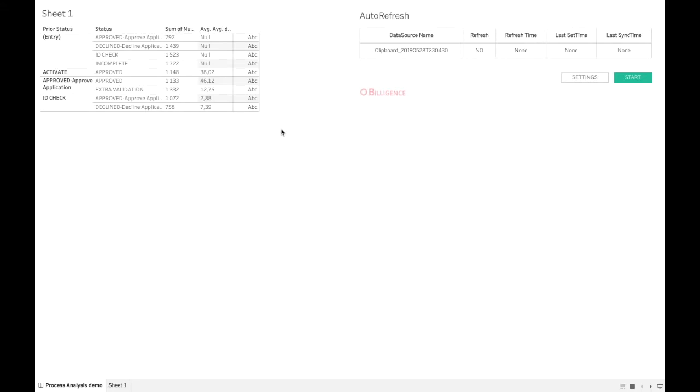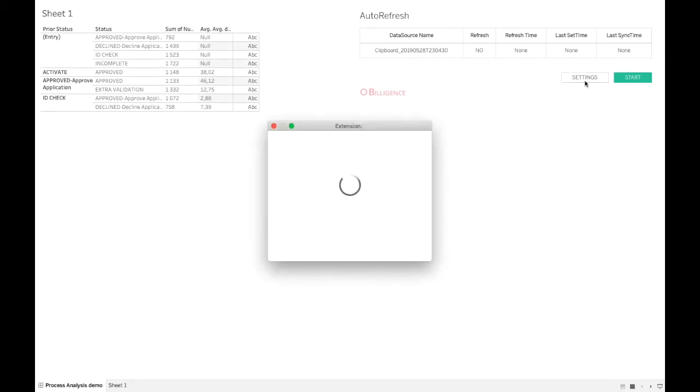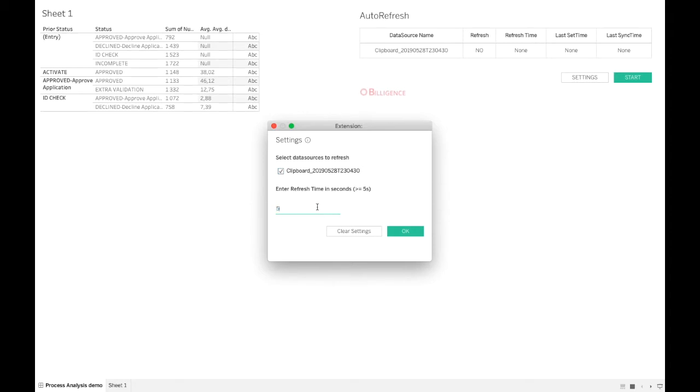In this case, as you can see, we have the data that we used in our process analysis dashboard. All I need to do is click on settings, select the data source with the data to be refreshed, and input the time after which I want this dashboard to be refreshed. The minimum time is five seconds.